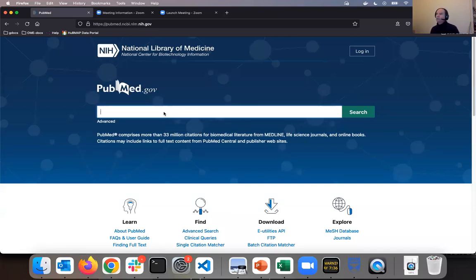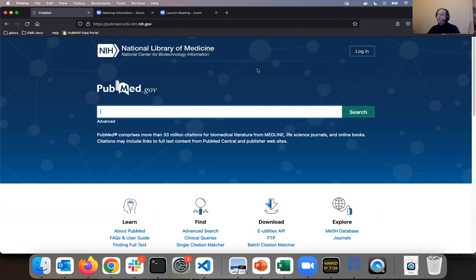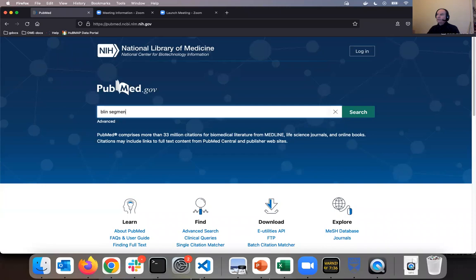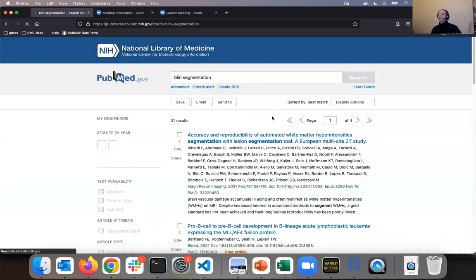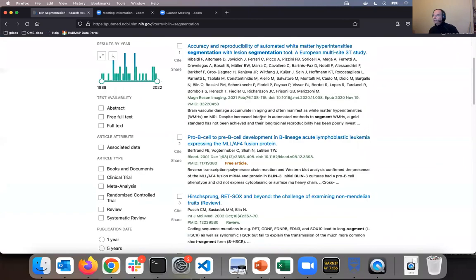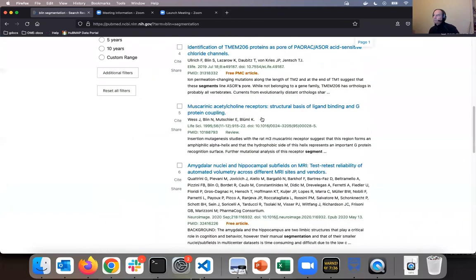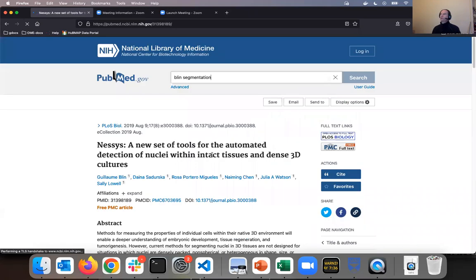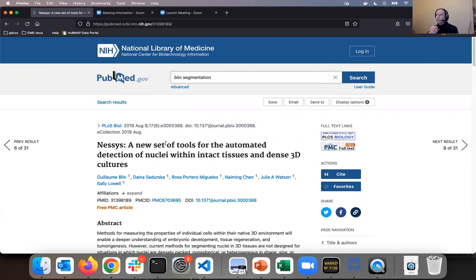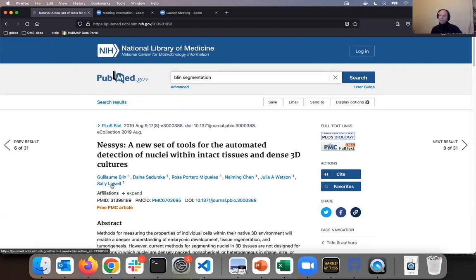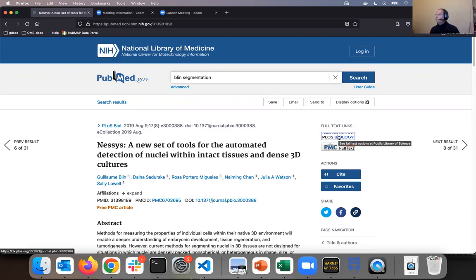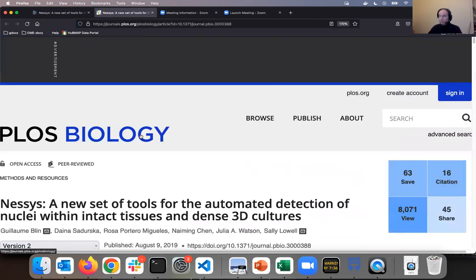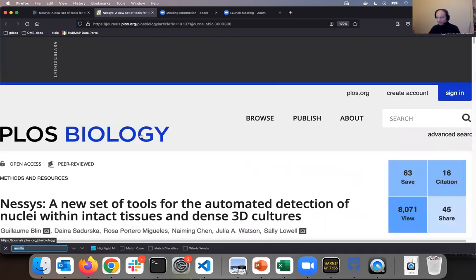I will show you the connection between the publications and IDR. I'm in the search engine of PubMed, and I'm looking for a publication about which I know that its data are stored in IDR. First author is Blin, and I know that it deals with segmentation. I'm finding it right here. It introduces a tool called Nessis, basically a tool for automated detection of nuclei within some models, among which are mouse blastocysts. It is coming from Sally Lowell's lab in the University of Edinburgh. I need the full text of this paper, which is freely available in PLOS Biology.